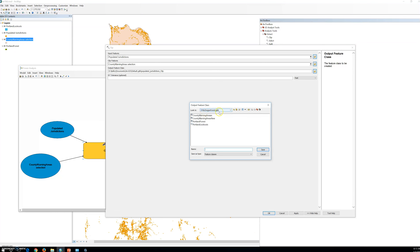We're going to change the name and the directory where it's saved. Each map document has a default geodatabase, which is the home location of the spatial content of your map. This location is used for adding datasets and for saving resultant datasets created by various editing and geoprocessing operations.